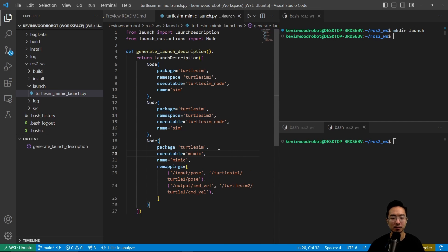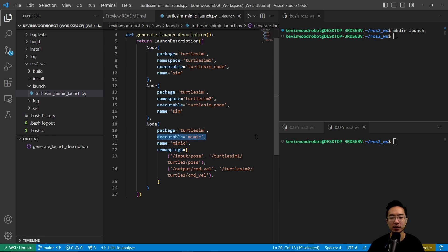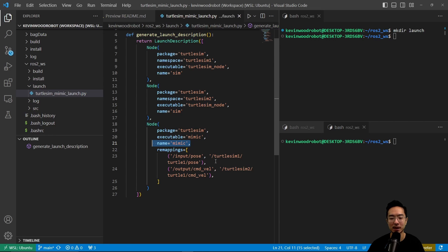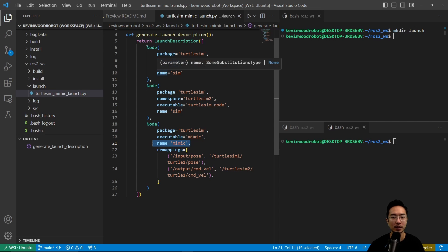And we look at the bottom for our third one. This is our mimic node which allows us to copy the motion from one node to the other. The name is going to be called mimic. And our remapping, this is what will do the mapping. So we have our input pose, turtle-sim1/turtle1/pose. And then our output command velocity is going to come from turtle-sim2 and then turtle1/command_velocity. So this will pretty much copy the velocity from one turtle and transfer it to the other.